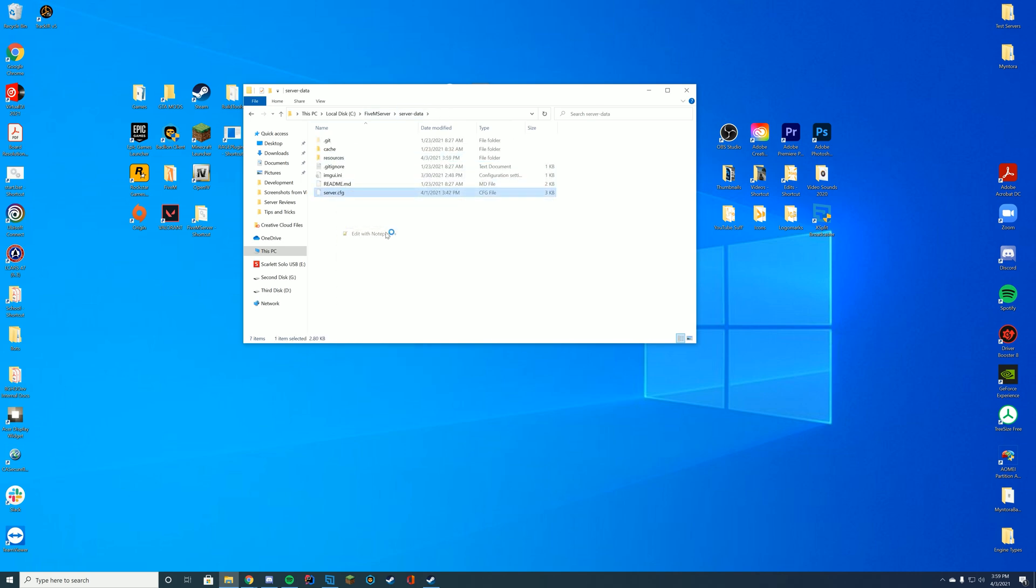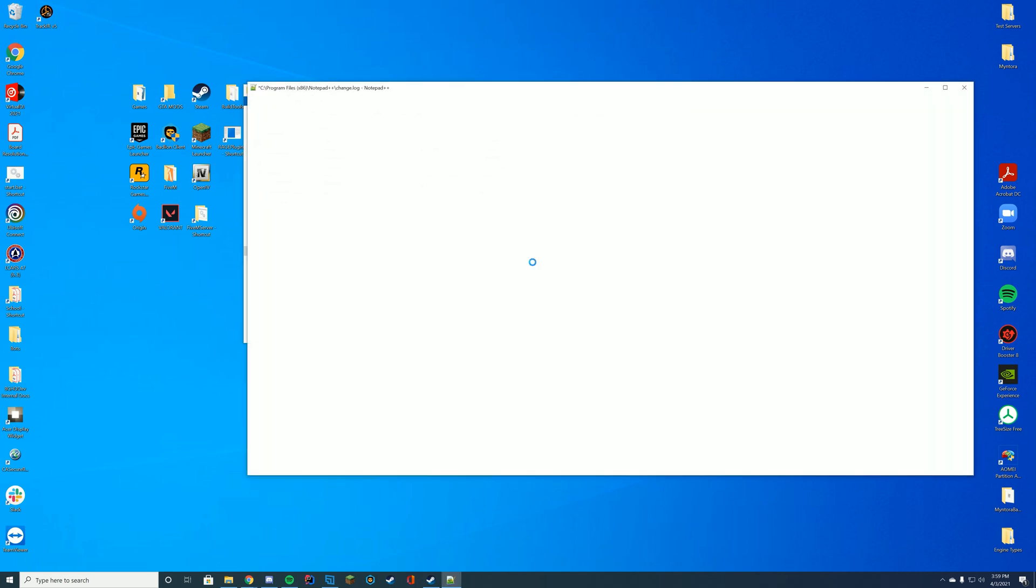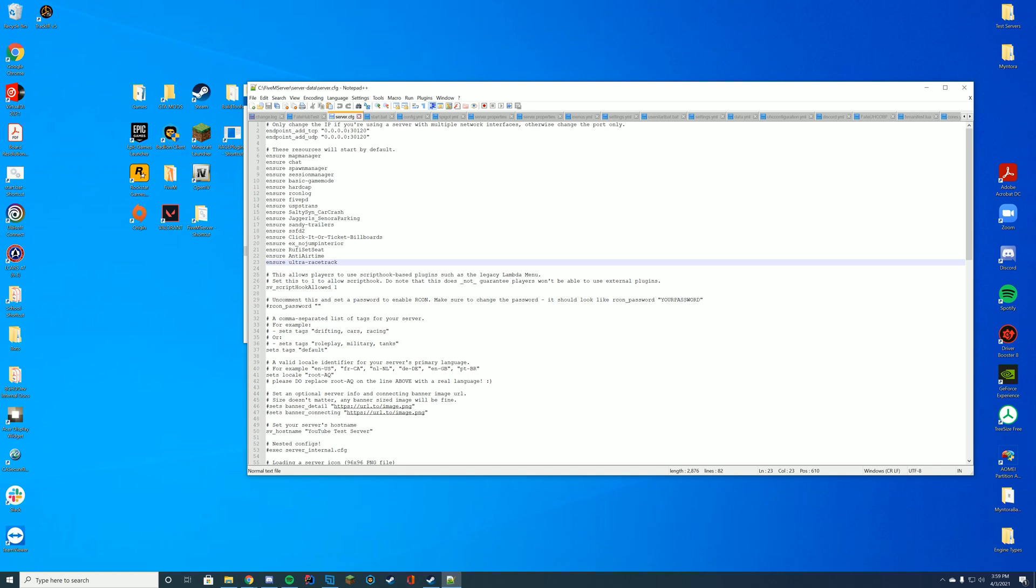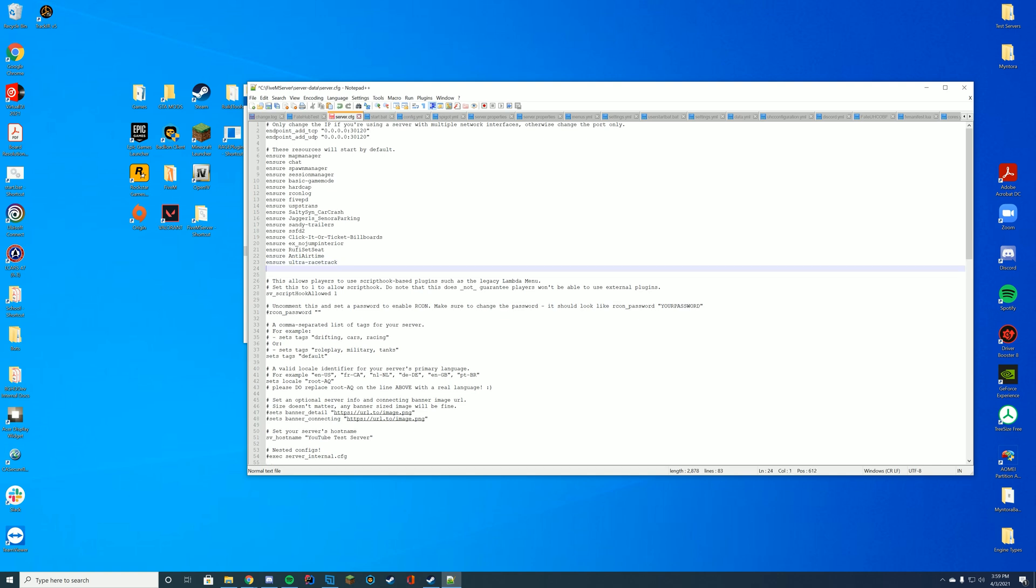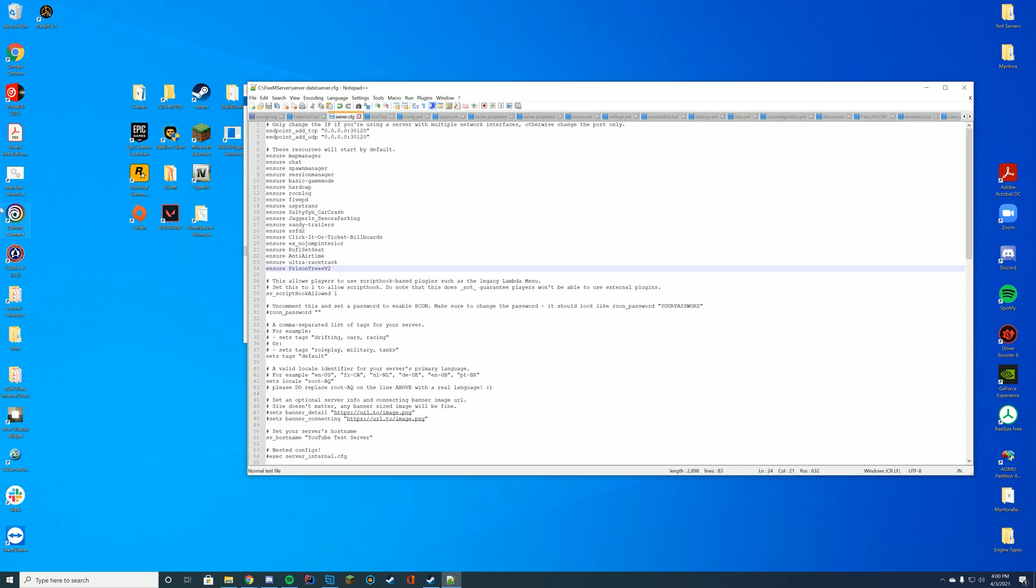We're going to go to wherever we store our server.cfg file. Once again, probably in the same locations depending on your host and everything. Mine's in my server data folder and I'm just going to type at the top where all your other resources are starting, ensure or start, the name of the resource, in this case it is prison trees v2.